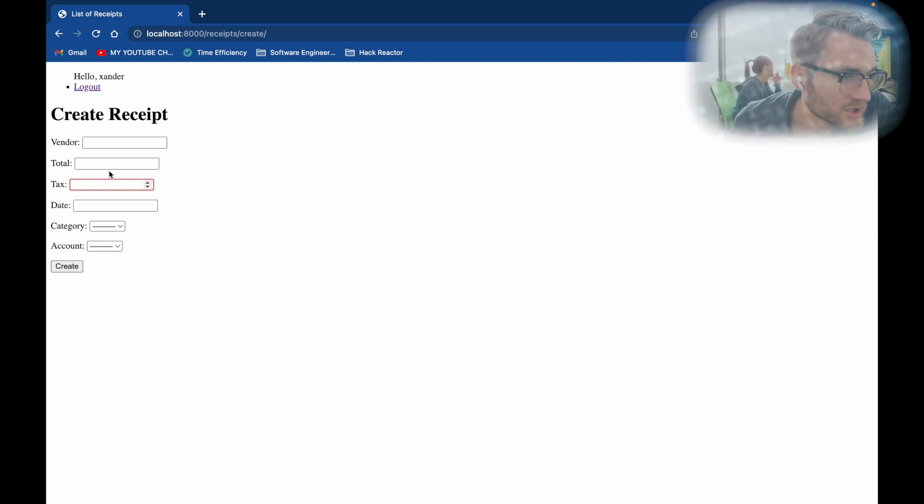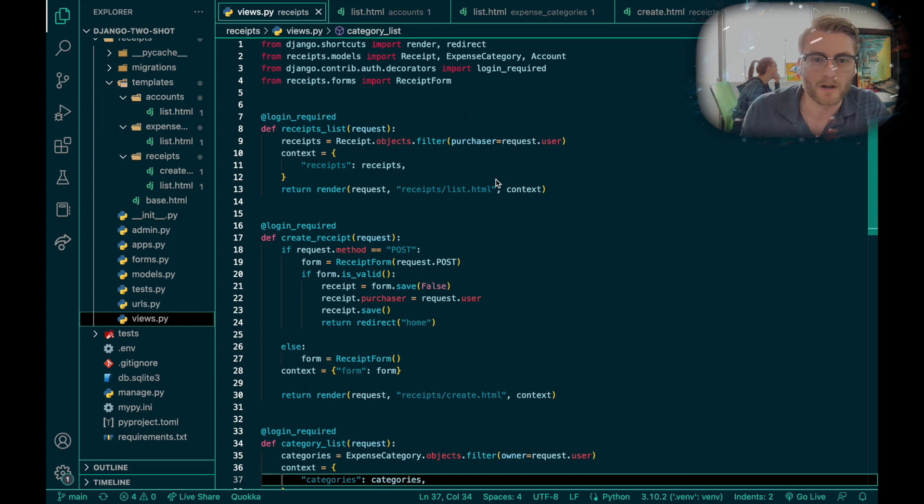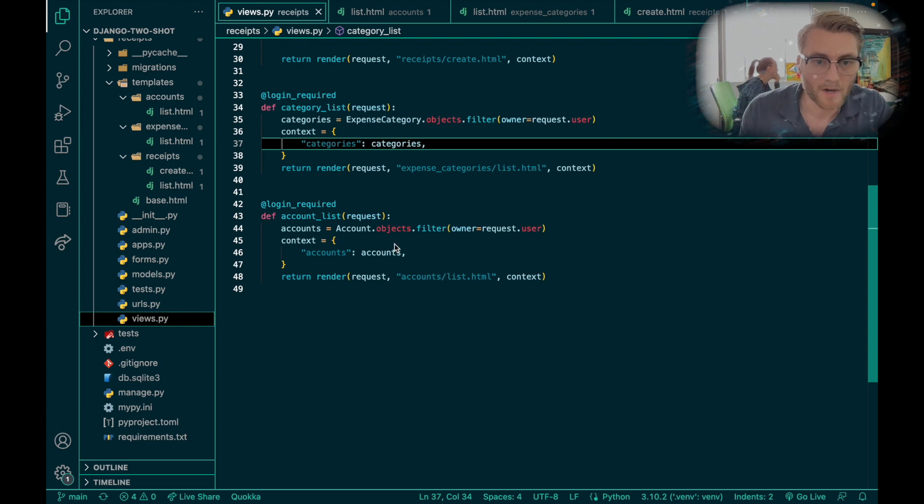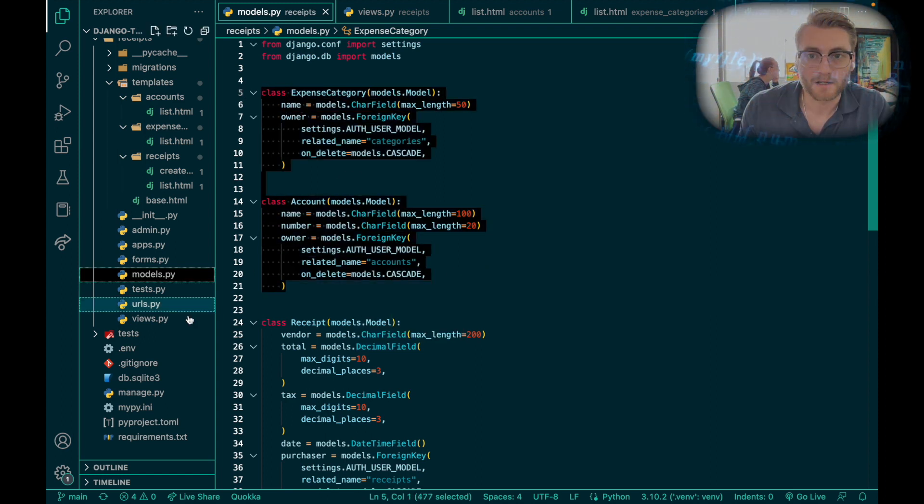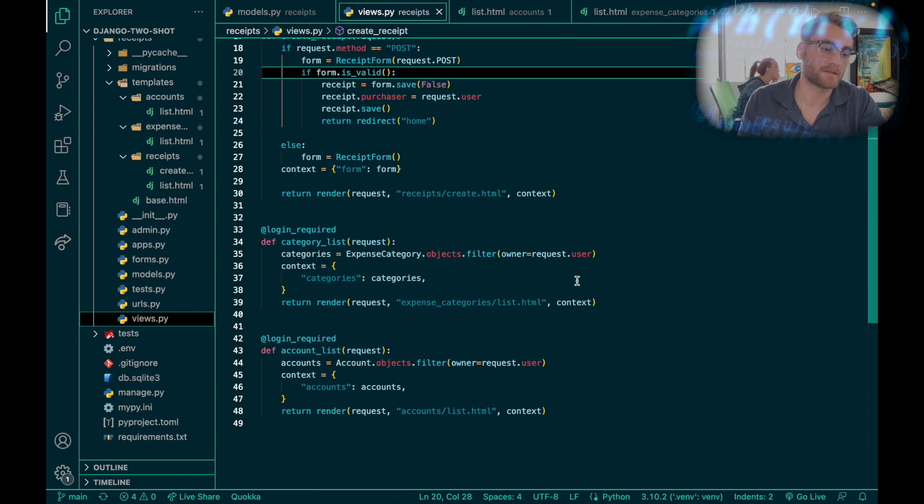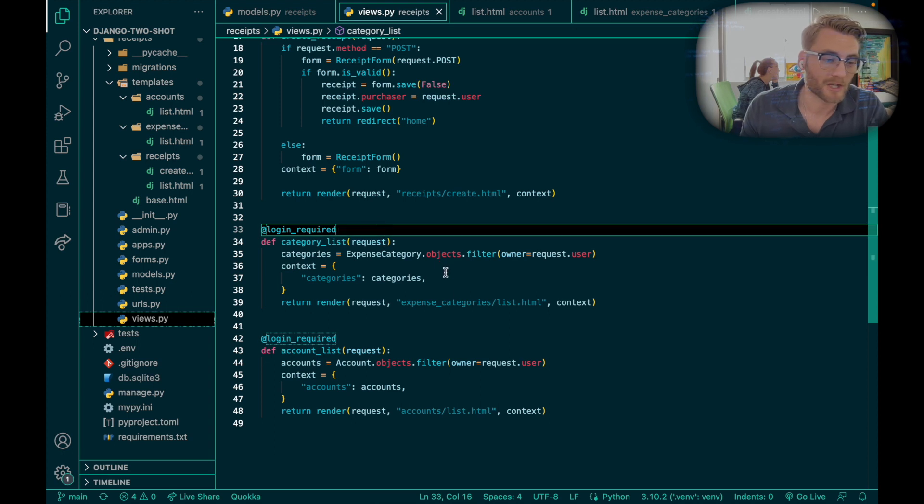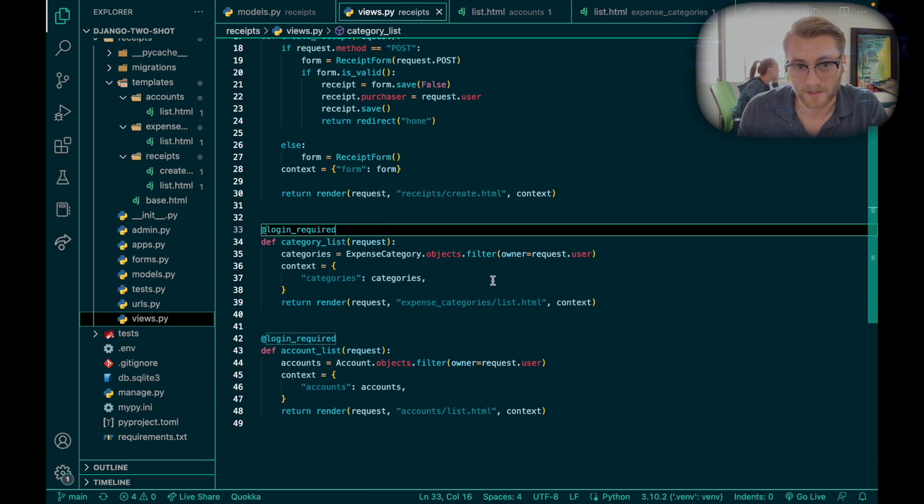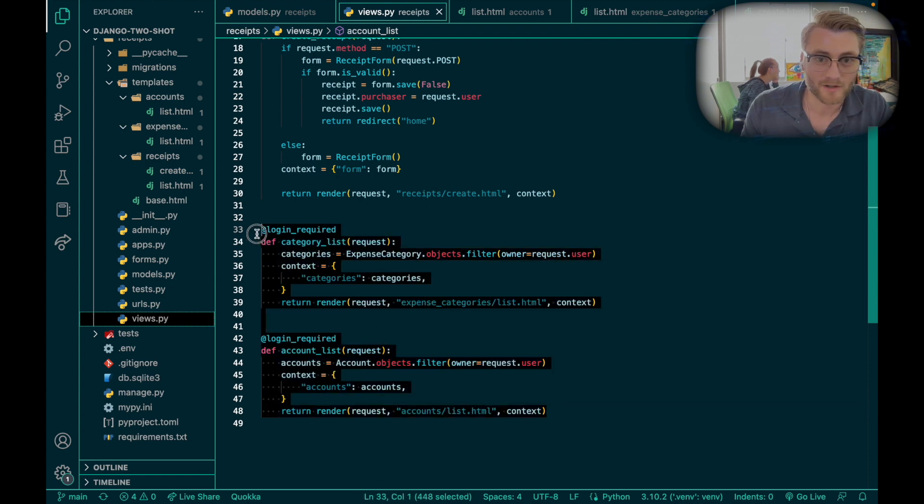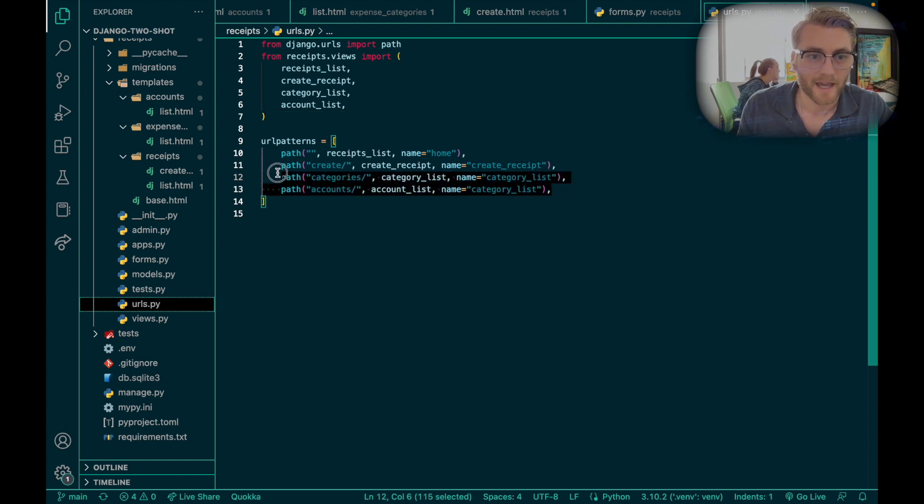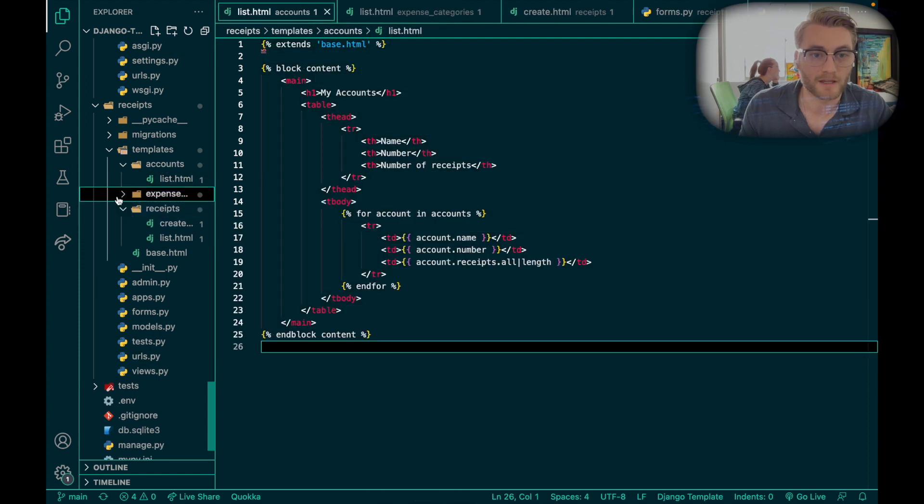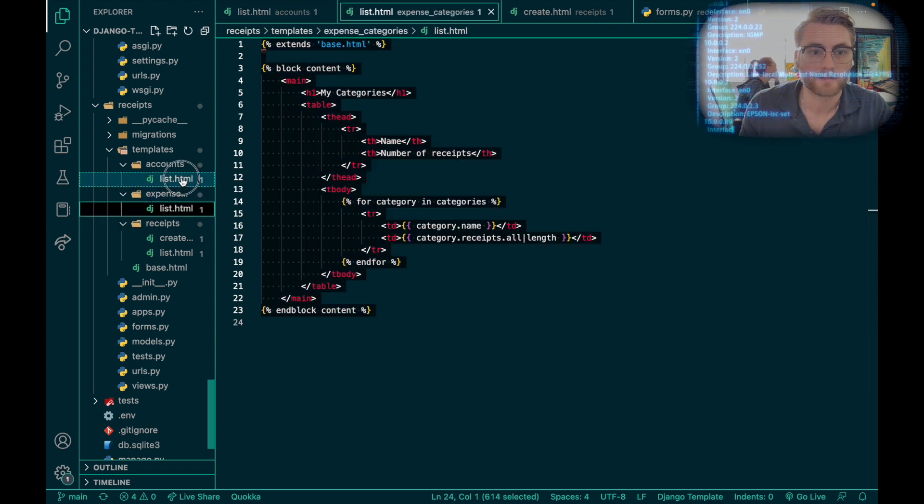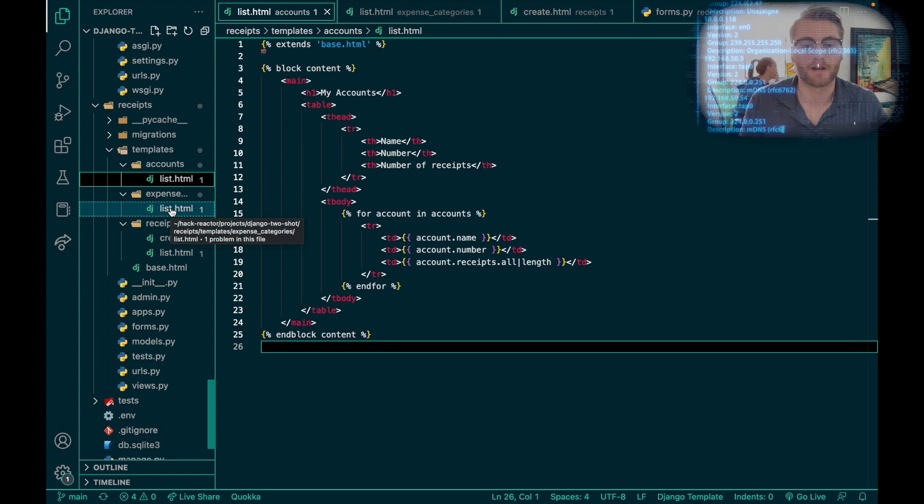For this next step, I created two additional functions for list views to display the expense category and the account models that I created. I first had to import both of these into my views. The user has to be logged in to see these, but also I need to make sure that I'm filtering the data for only the current user using the filter method and setting the owner equals request.user. Once I created these two functions, I registered them in my URL pathway in my urls.py folder. Then lastly, creating two new list.html in their respective folders.